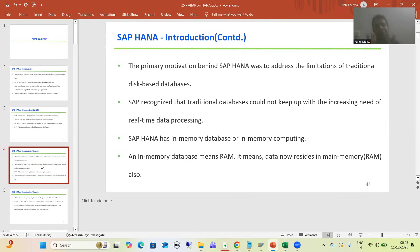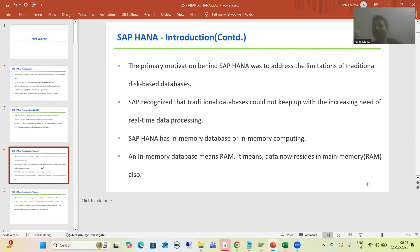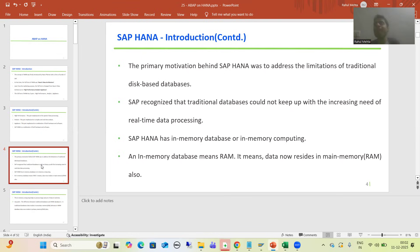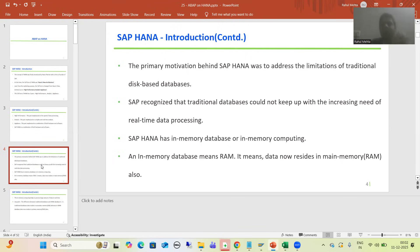Because if data is only in the main memory or only in the RAM — RAM is volatile in nature, RAM is a temporary memory — so if something wrong happens, our data will be completely lost. So we will go for the detailed answer of how SAP is handling all these things. Data now resides in main memory also to give us maximum performance, but it does not mean that data is not on the disk or secondary memory. We will understand how SAP is storing the data on the secondary memory or disk also.